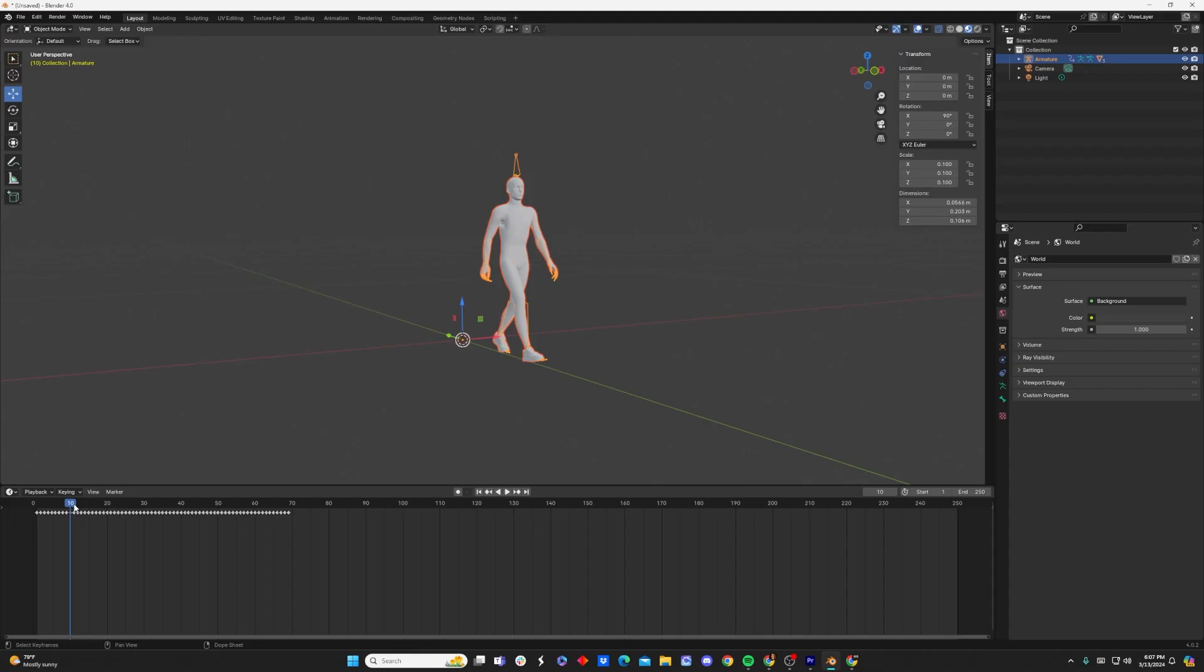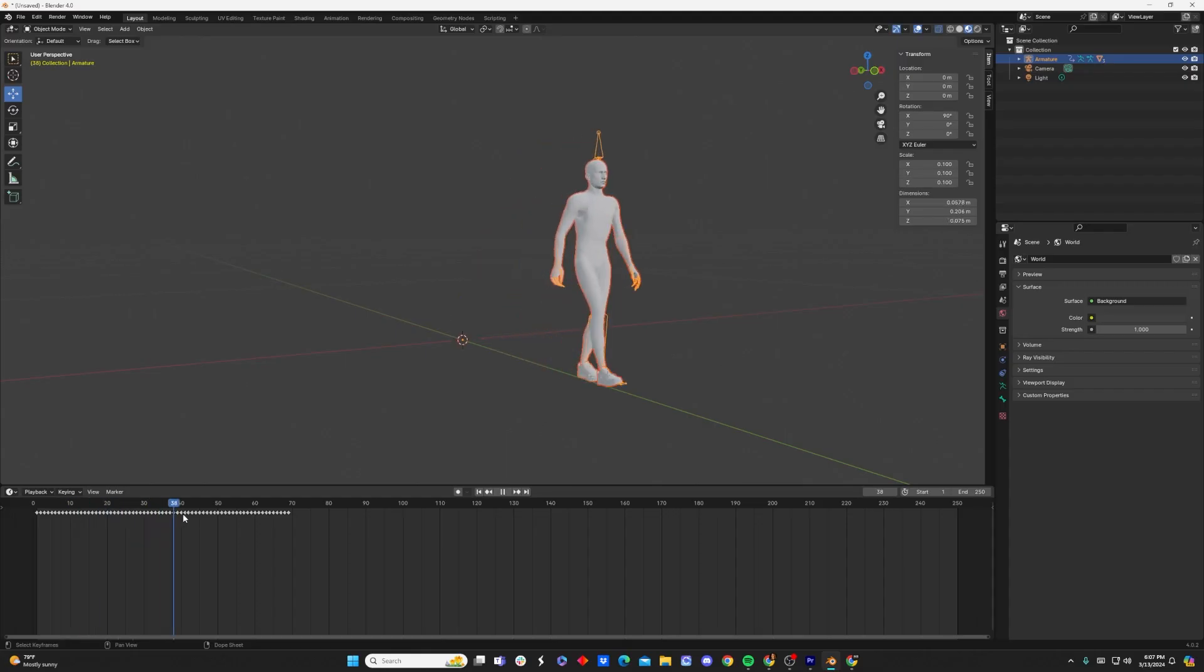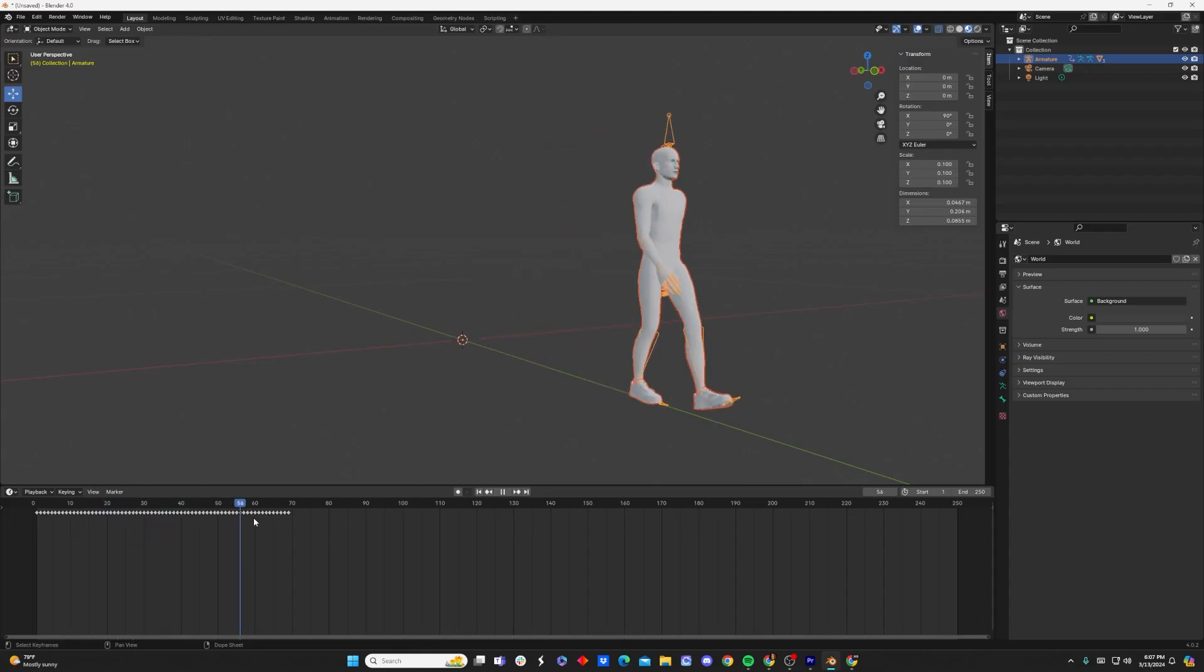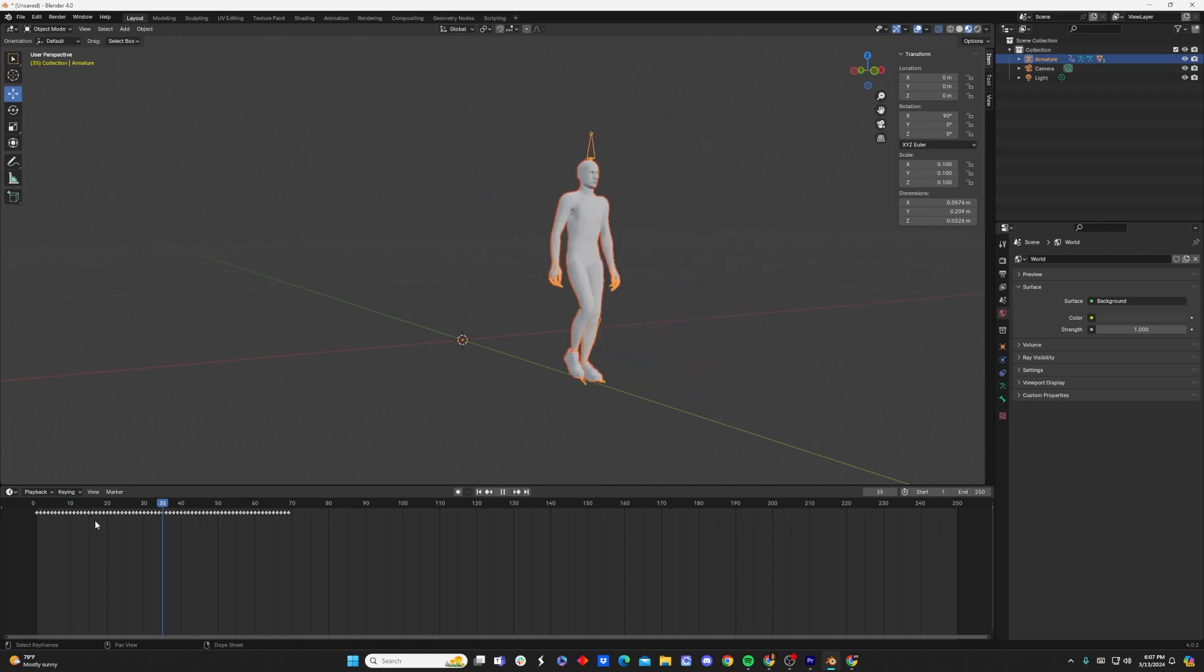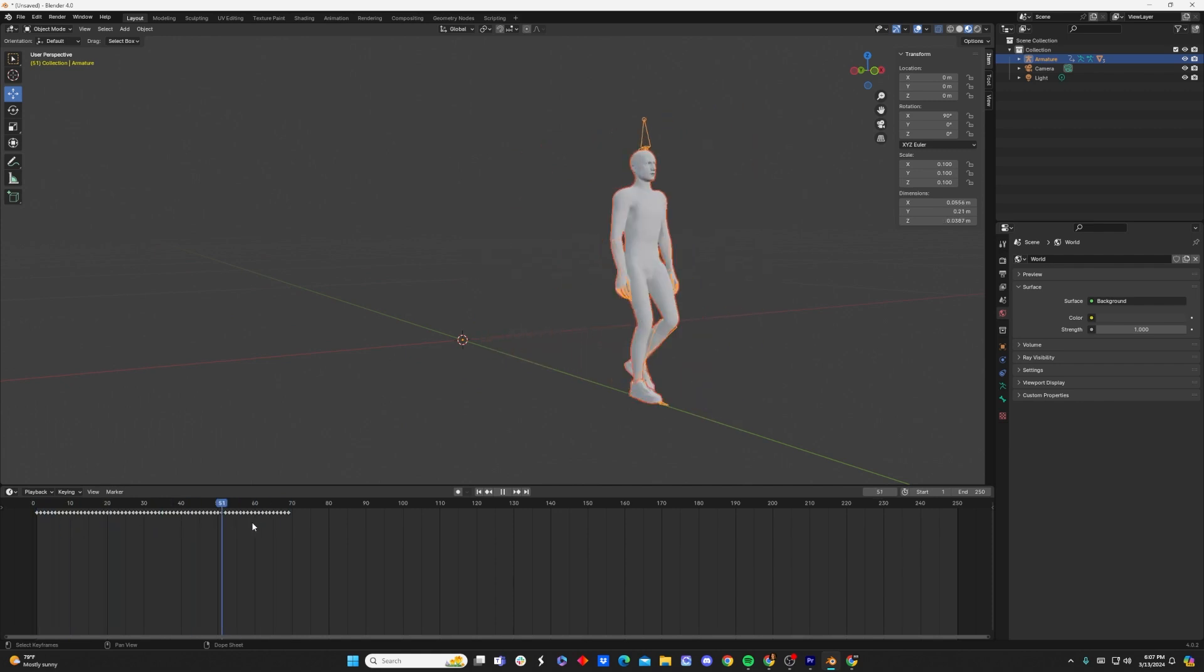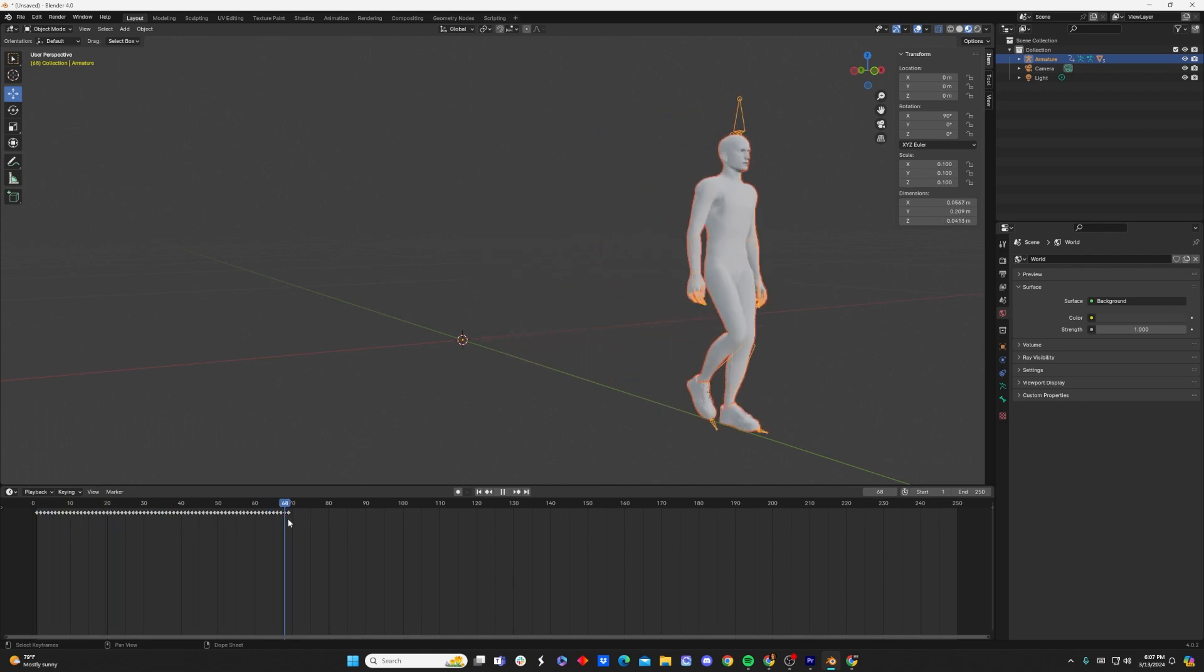Chances are, if you're seeing this video, you have an avatar that you have animated in Adobe Mixamo, but you're frustrated that you only have so many keyframes to work with and after about 70 or 100 frames, the animation just stops.